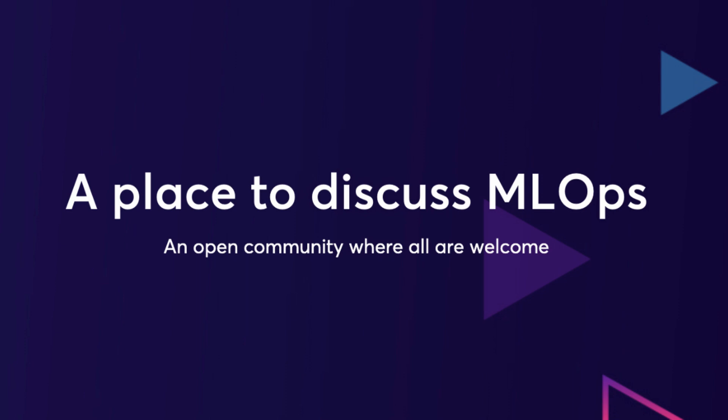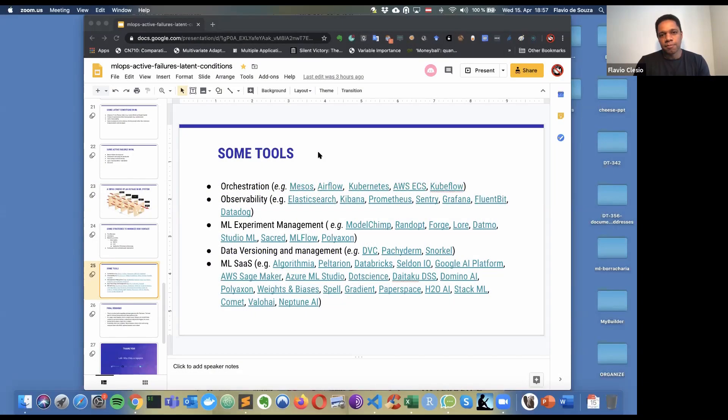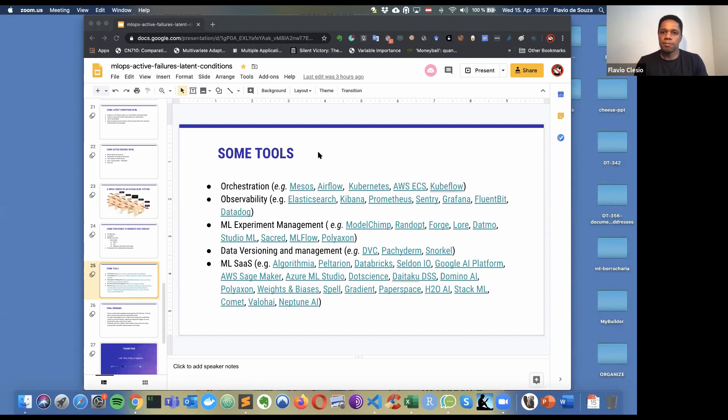One last question from Jay here in the chat. He's asking what your opinion on workflow engines is, replacing Airflow or replacing something like Airflow. Do you have any experience with that?